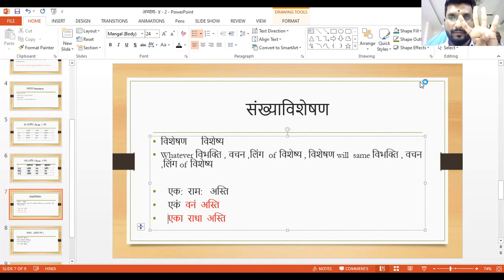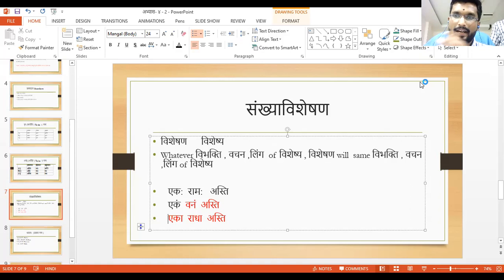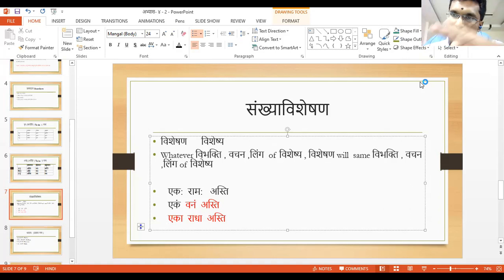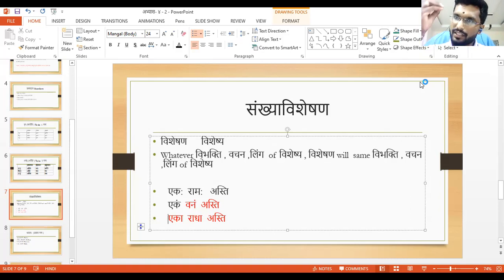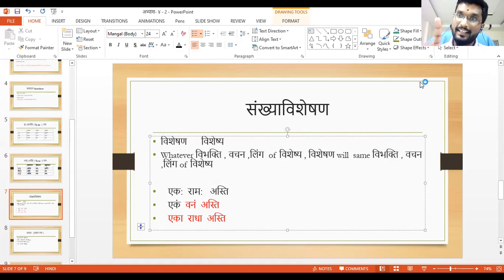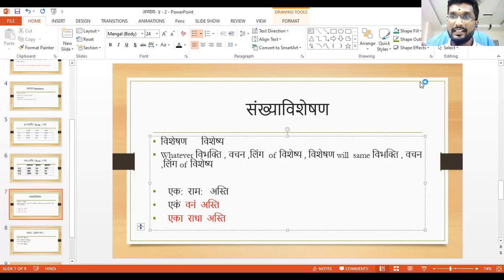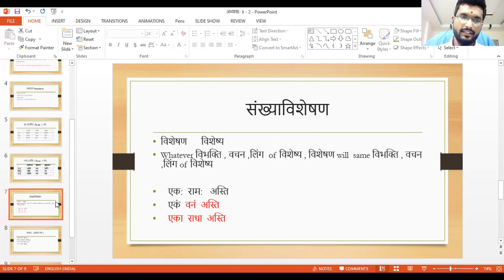One to four — we have separate Vibhakti, separate Vachan and Linga forms. But after five — six, seven, eight, nine, ten — all Vachans have the same form. Like Pancha Balakaha, Pancha Balikaha, Pancha Vanani. But up to four, each Linga has a different Visheshana form. So let us see them one by one — all this in three minutes.